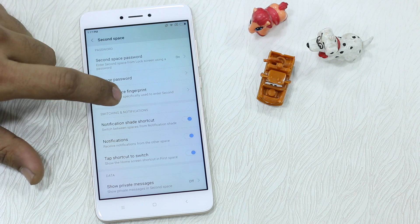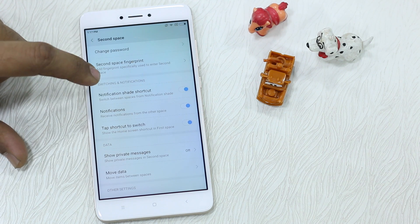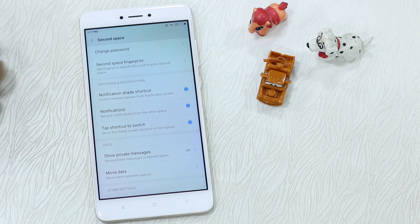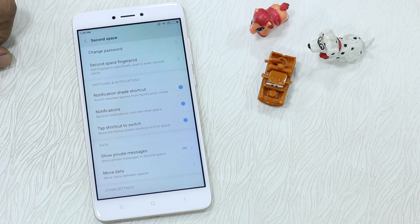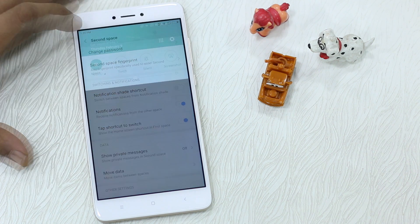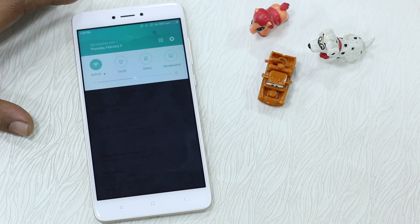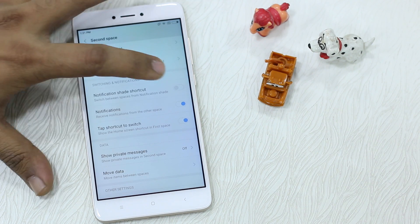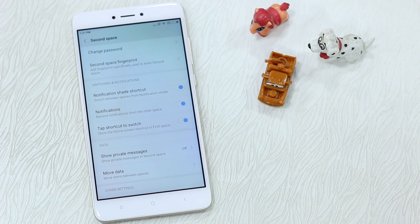That fingerprint will be really useful. There's also a notification shade shortcut to switch between spaces. If you want to hide it, you can turn off the notification shade shortcut and it just vanishes from the shade — this is for your privacy, so you don't reveal that you have a second profile. Let's leave it on for now.